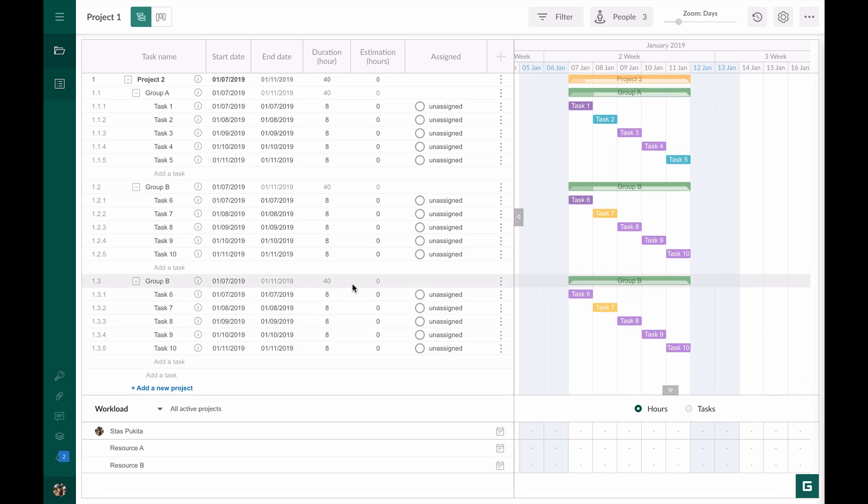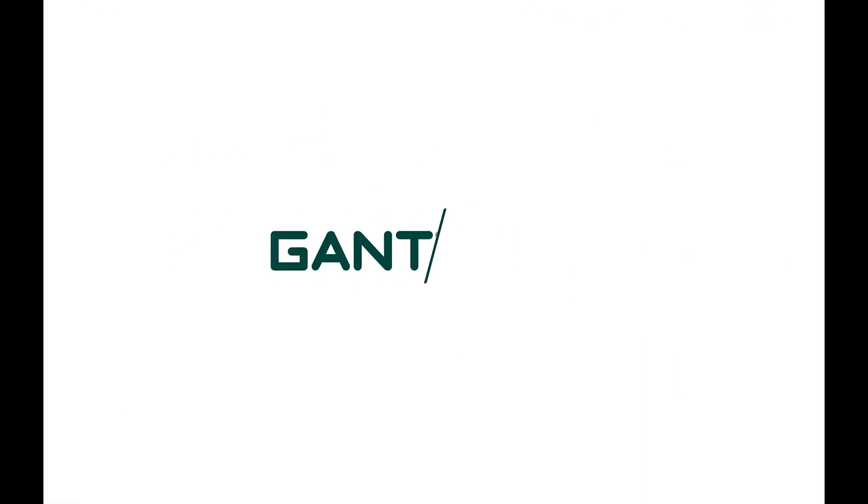You can see how easy it is to create templates and copy tasks in Gantt Pro. How often do you use templates? Please leave your comments below and plan your projects with Gantt Pro.